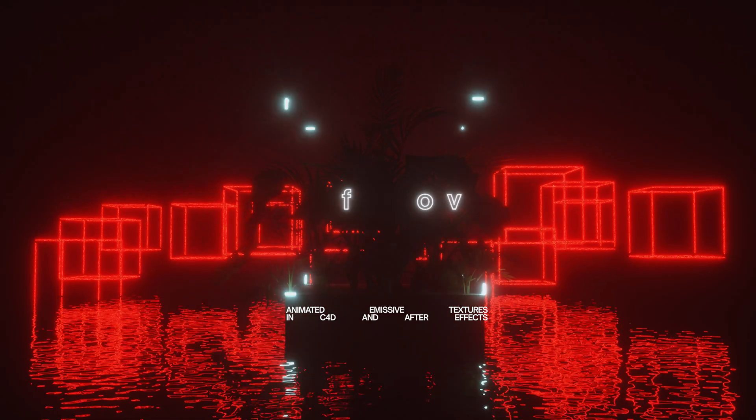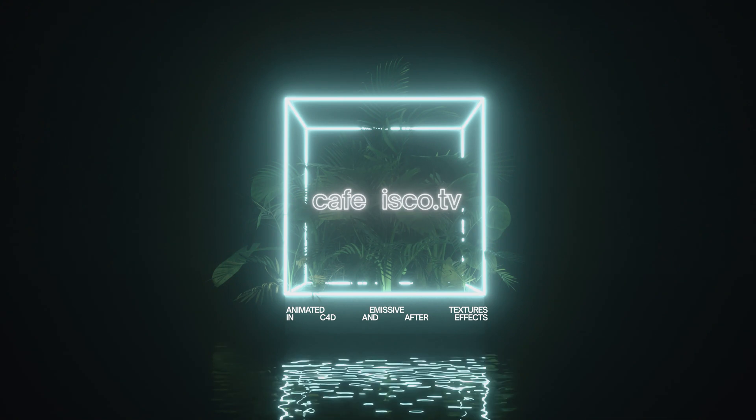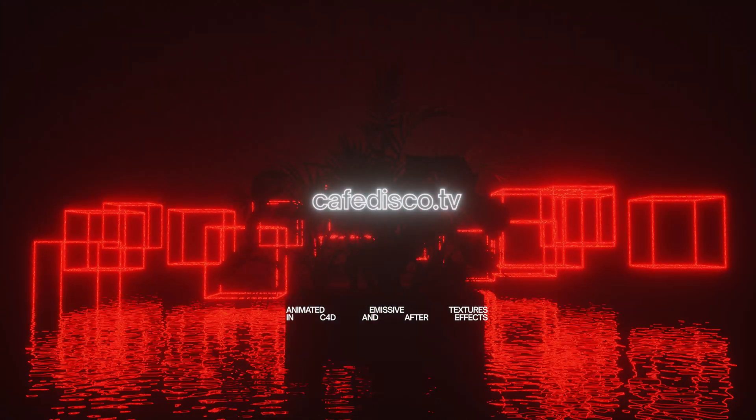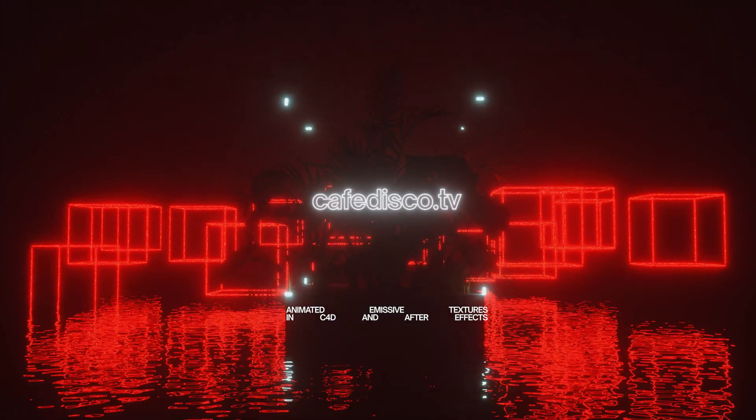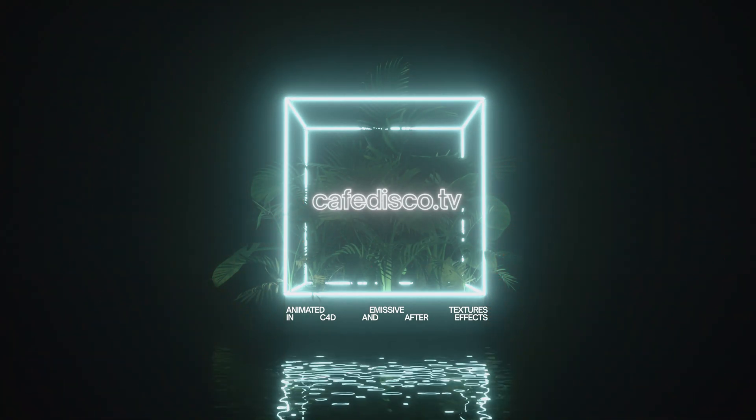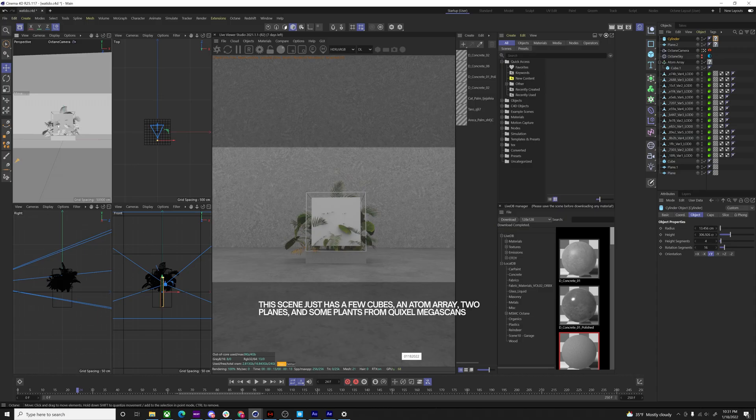Welcome. Today I want to be talking about emissive textures which in my opinion are the only good use of the diffuse texture node in Octane. This is probably what you're gonna be able to create. It's gonna be pretty sweet. We're gonna animate the emission textures too in After Effects. So let's hop into Cinema 4D.